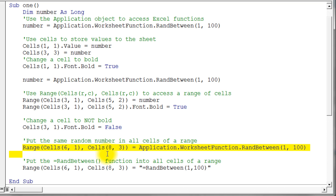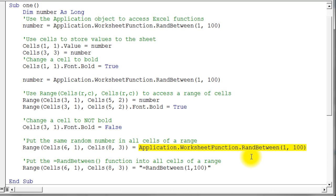These next two lines do something more interesting. First, I refer to a range of cells from row 6 to row 8, column 1 to column 3, and use the WorksheetFunction RandBetween to grab one random number between 1 and 100 — that same number gets assigned to every cell in the range. The next line is very different: it assigns a string — specifically the formula "=RANDBETWEEN(1,100)" — to that same range. Because it starts with an equal sign, Excel evaluates the formula in each cell, generating a different random number in every cell.